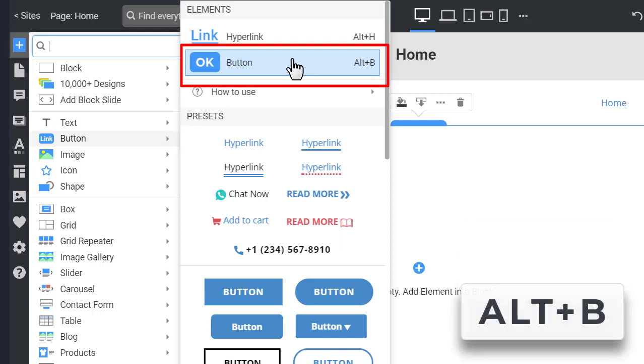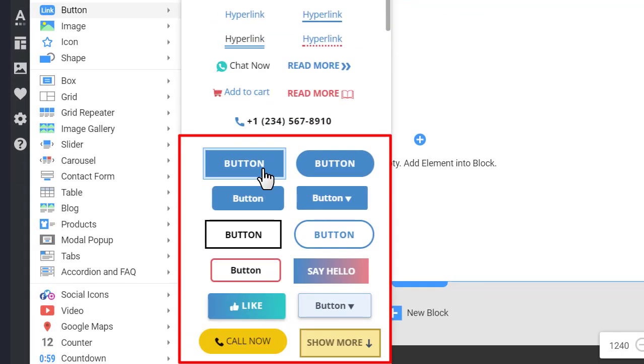You can also press the Alt-B keyboard shortcut. You can start with one of the most popular button presets.